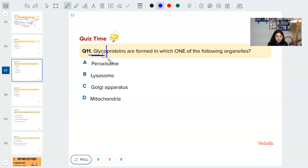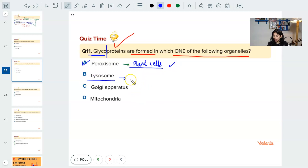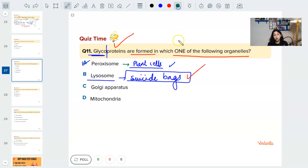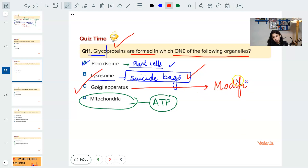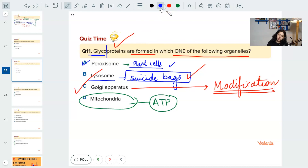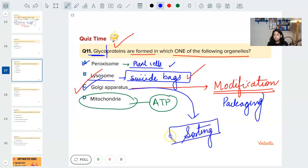Glycoproteins are proteins with glycogen attached. They are formed in which organelle? Peroxisomes make peroxides during oxidative damage — found in plant cells. Lysosomes are the suicide bags of the cell — they destroy foreign substances when bacteria attack. Mitochondria produces ATP. Golgi apparatus modifies and packages proteins — that is why glycoproteins are formed in the Golgi apparatus. Its job is sorting, modifying, packing, and sending proteins.